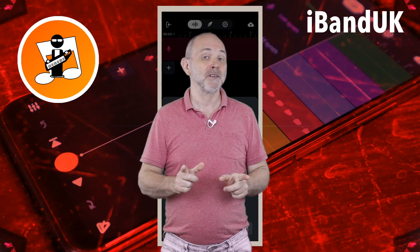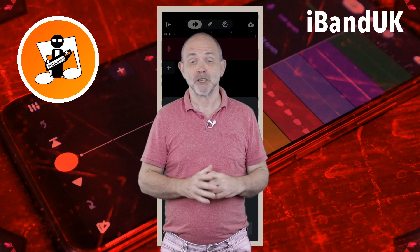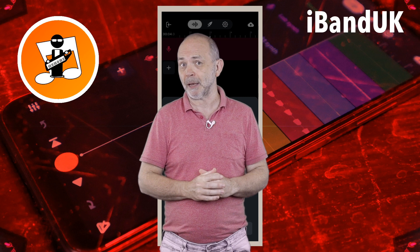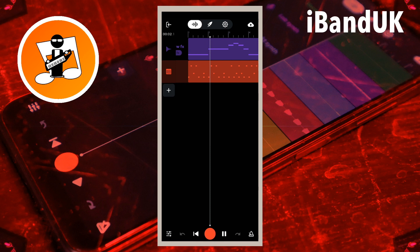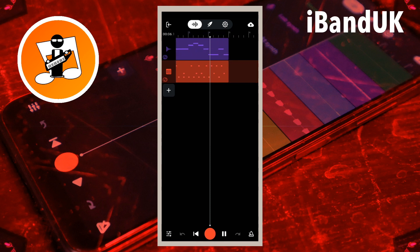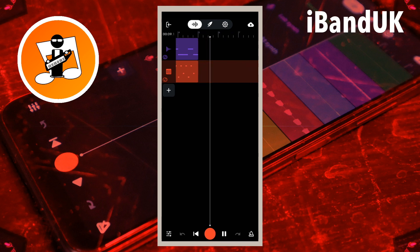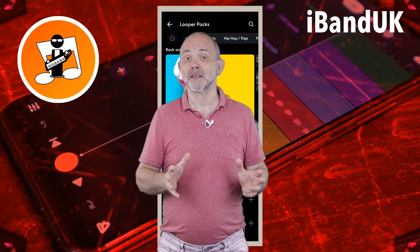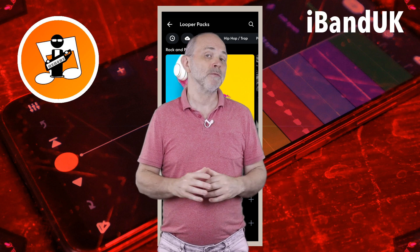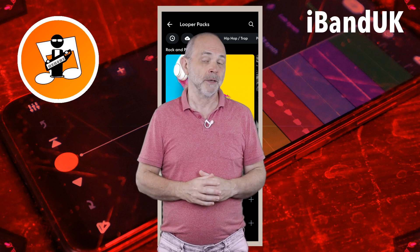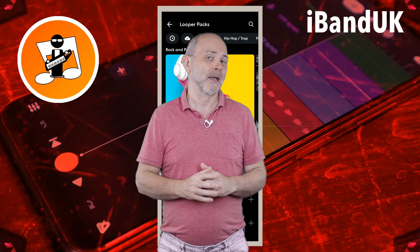Hi, my name's Trev Hutchings and this is how to create your own virtual instrument in BandLab. In this video I'll take a sample sound from the BandLab Looper and turn it into a virtual instrument, but you can use any sound you like.